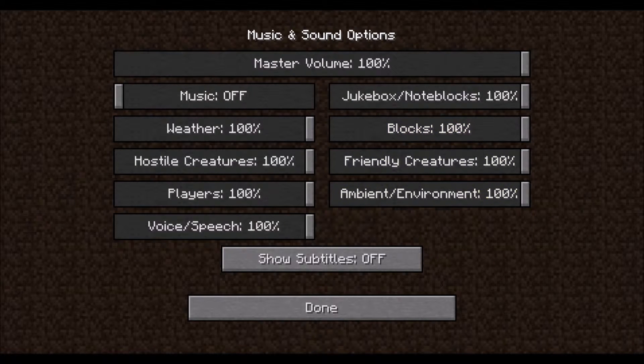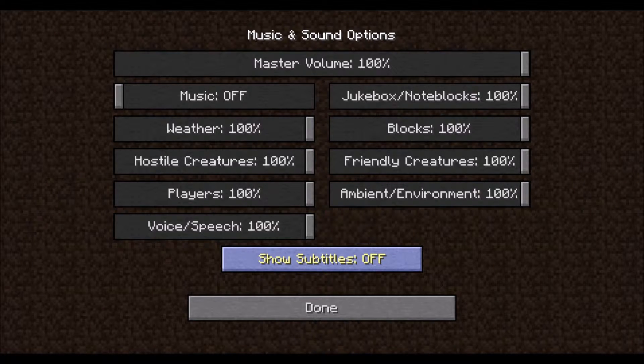Music and Sounds is the Sound Mixer. Each piece is pretty much self-explanatory, and you can also turn on subtitles to display text that describes sounds near the player.